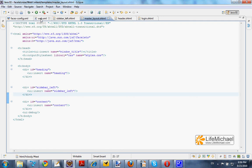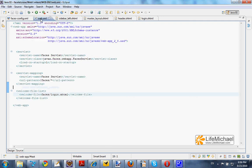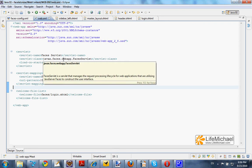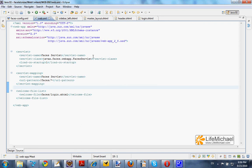In this code sample we have the web.xml file that defines the faces servlet to handle every request. Its URL address starts with faces.